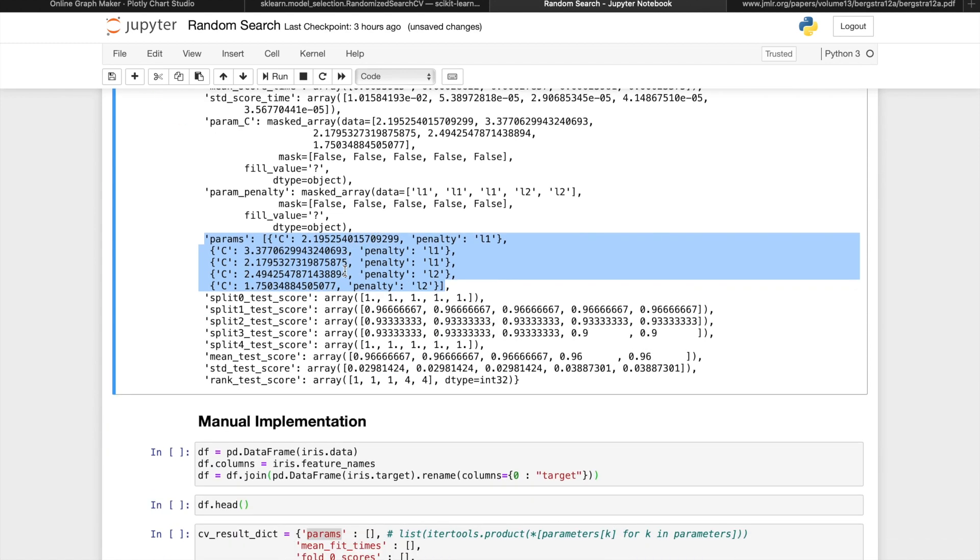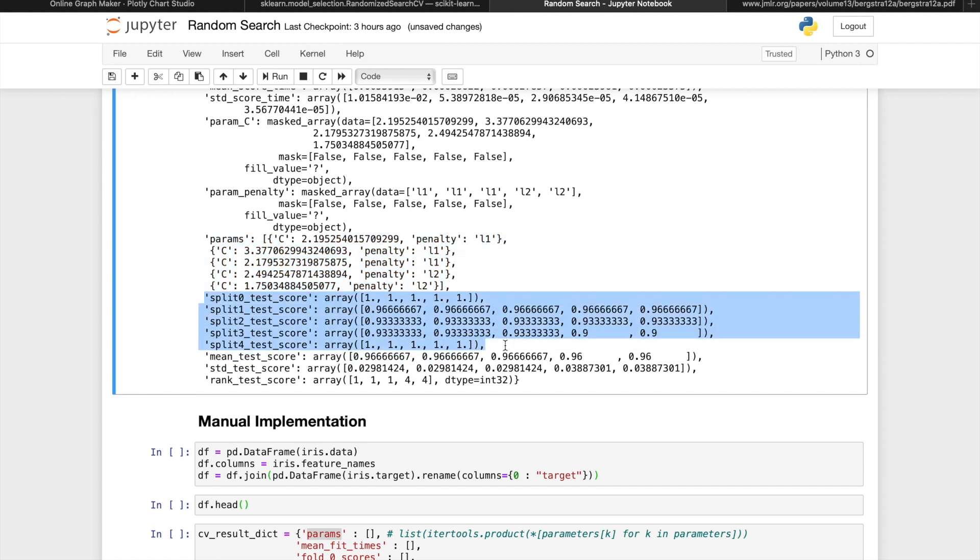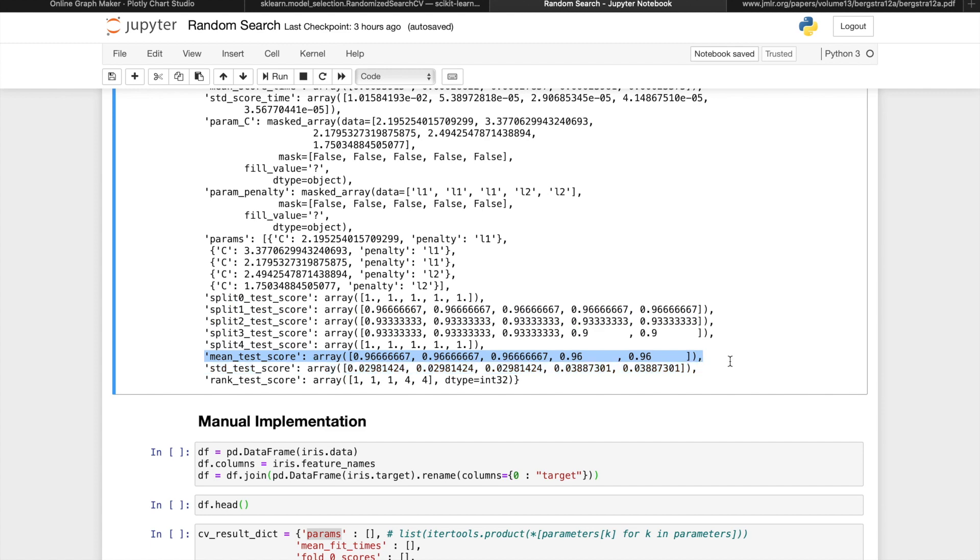Notice that we have C between 0 and 4, and penalty either L1 or L2. The split test scores 0, 1, 2, 3, and 4 are the respective scores of each fold as the cross-validation test set. And as a summary, we'll also get the mean test score which will just take the average of different test groups.